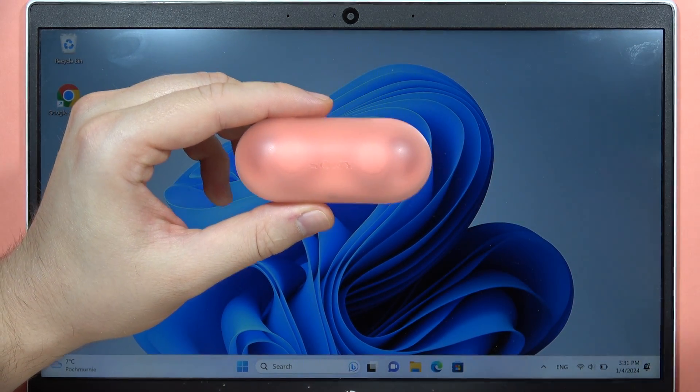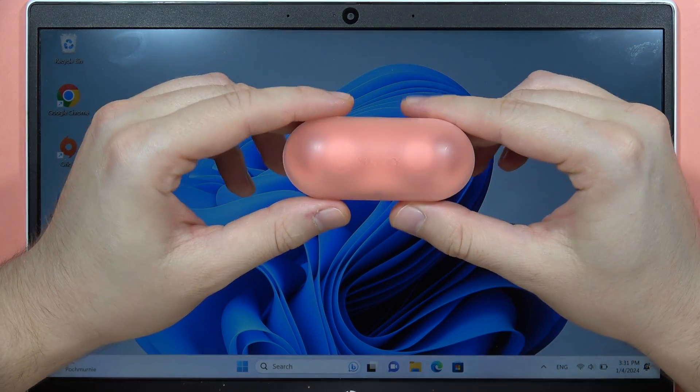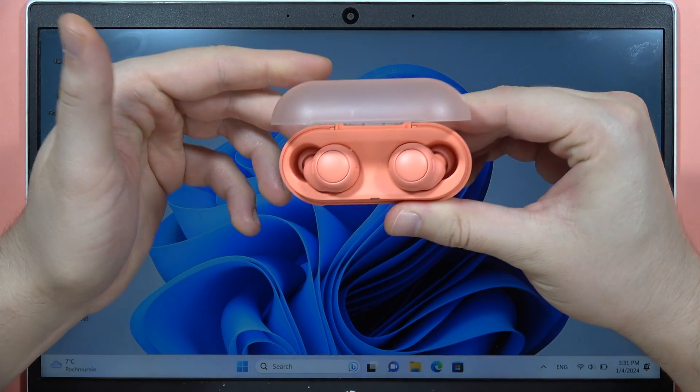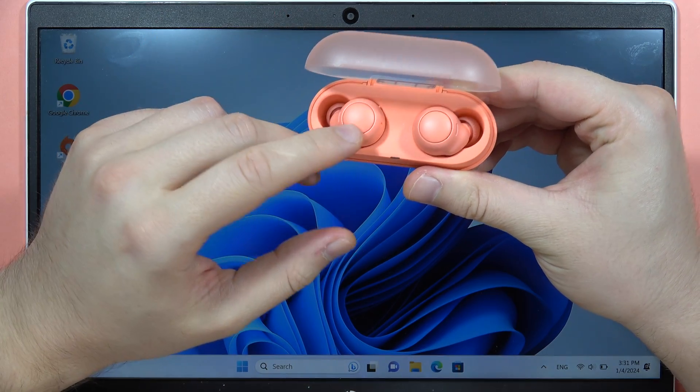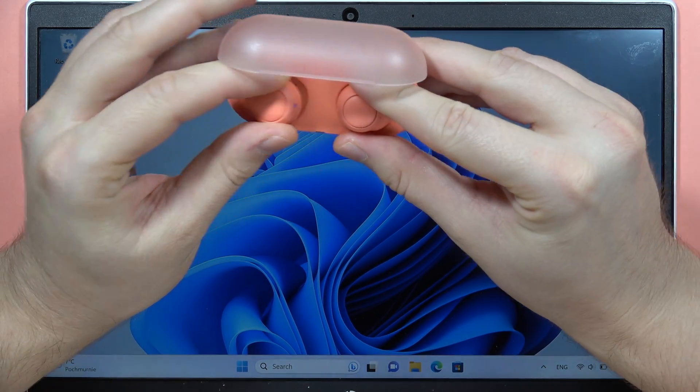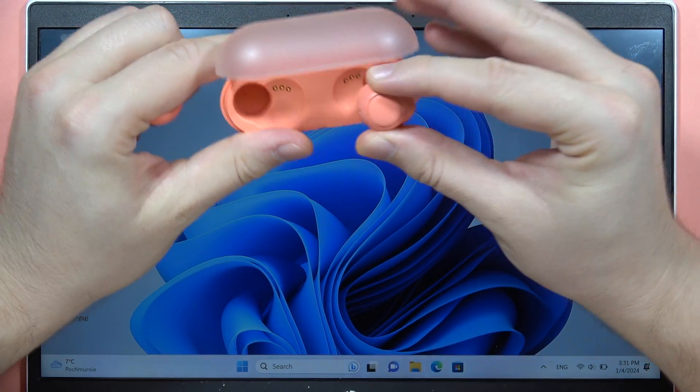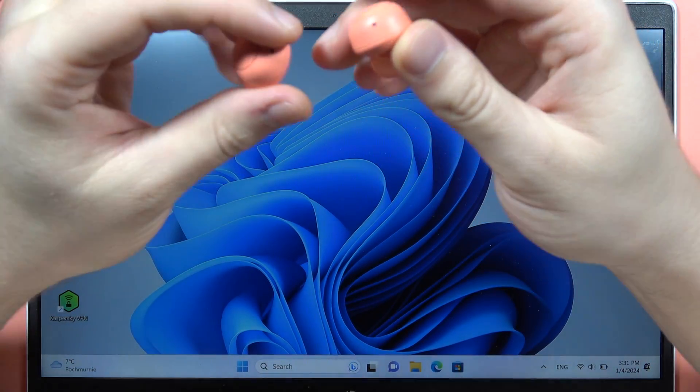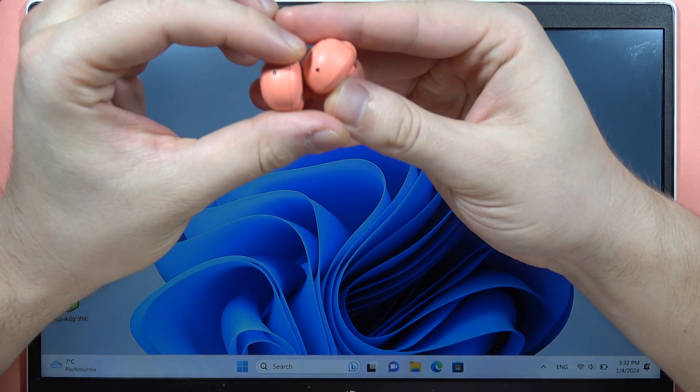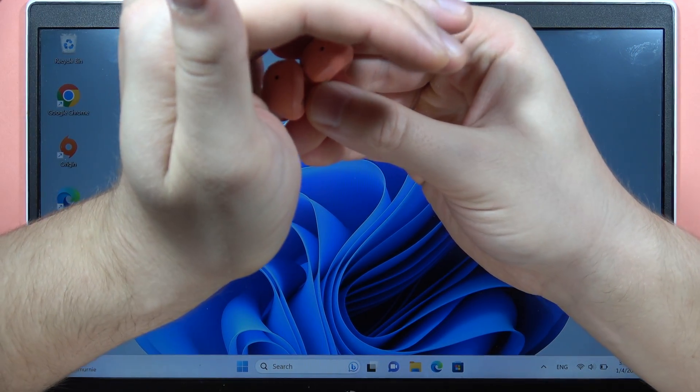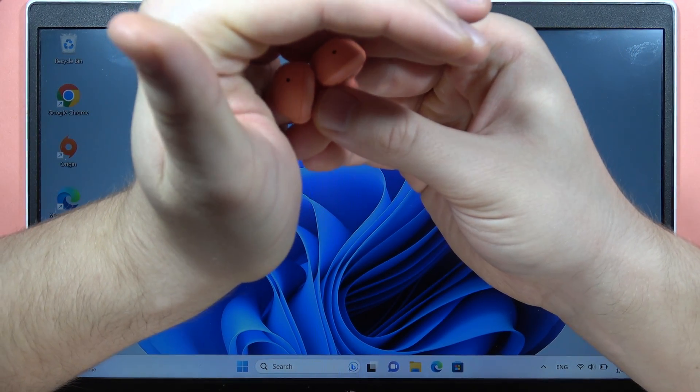And when you open this case and when both earbuds are in the case, you will have to remove them from the case. So now they will turn on, and you will actually find it when the indicators are blinking like this.